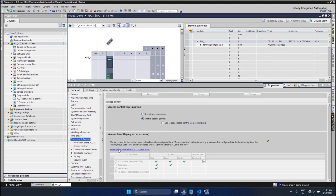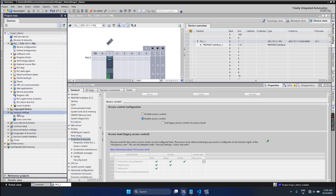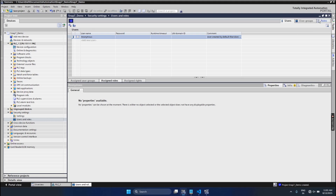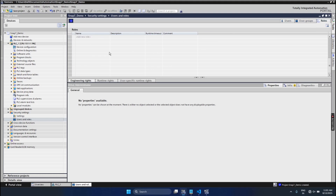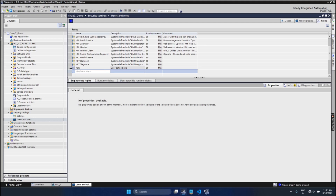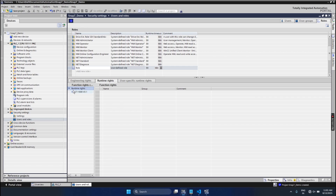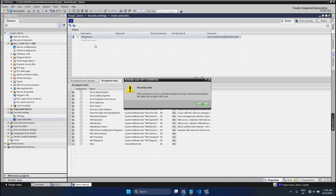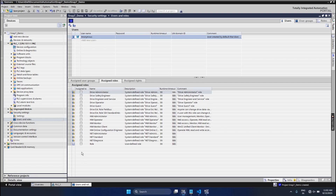In Protection and Security, no access is granted here by default, so we need full access. Go into Security Settings, then Users and Roles. Create a new user — we will call it 'role' — and select runtime rights. Close the dropdown, expand runtime rights, select the PLC, and select full access. Under users, select anonymous users and assign the role.